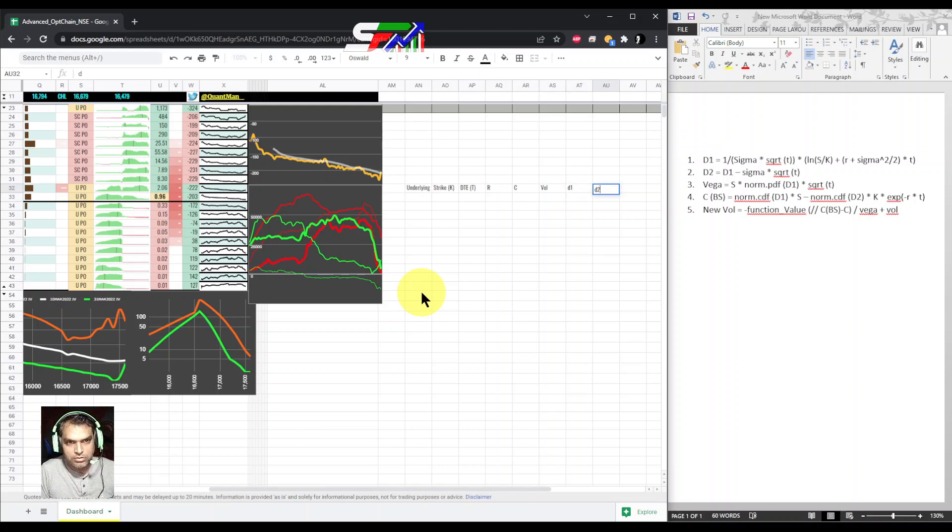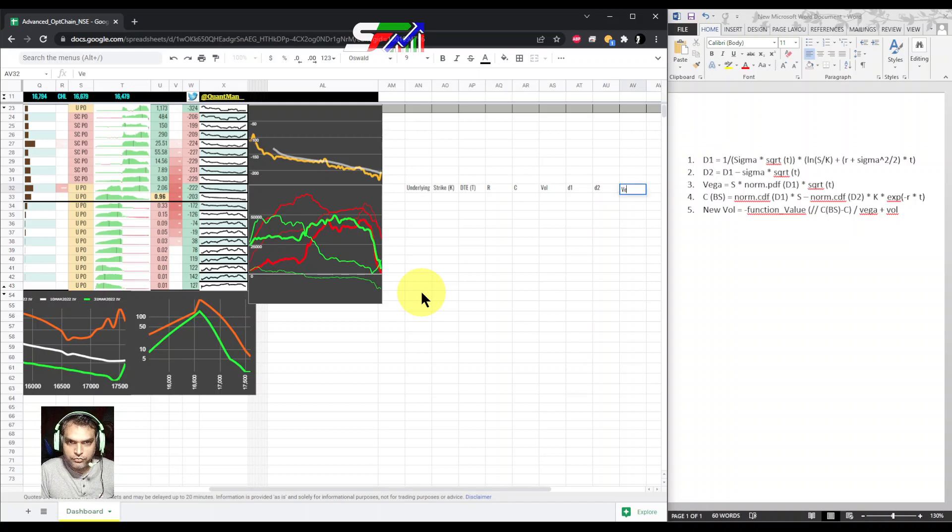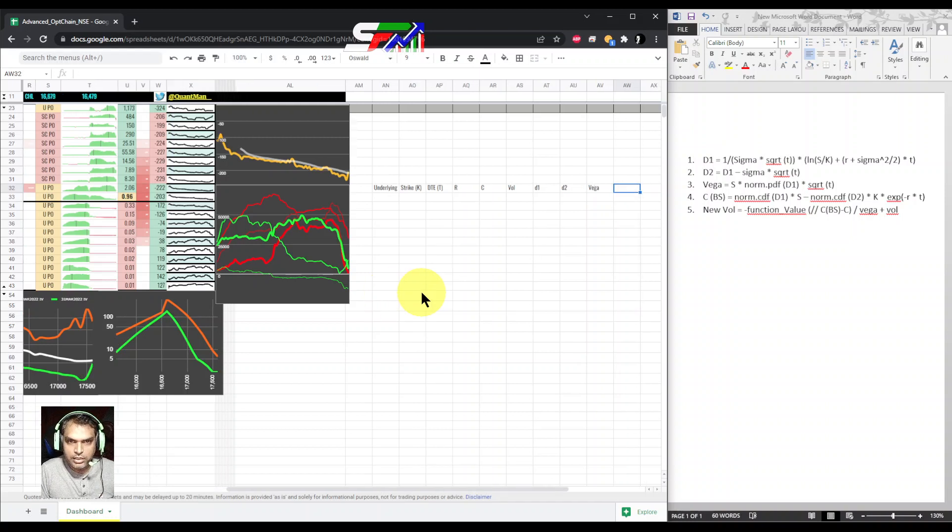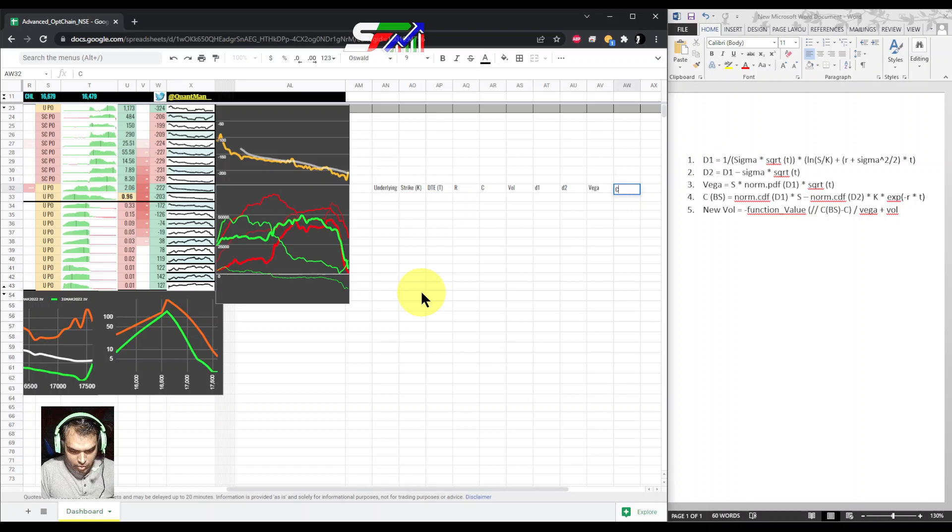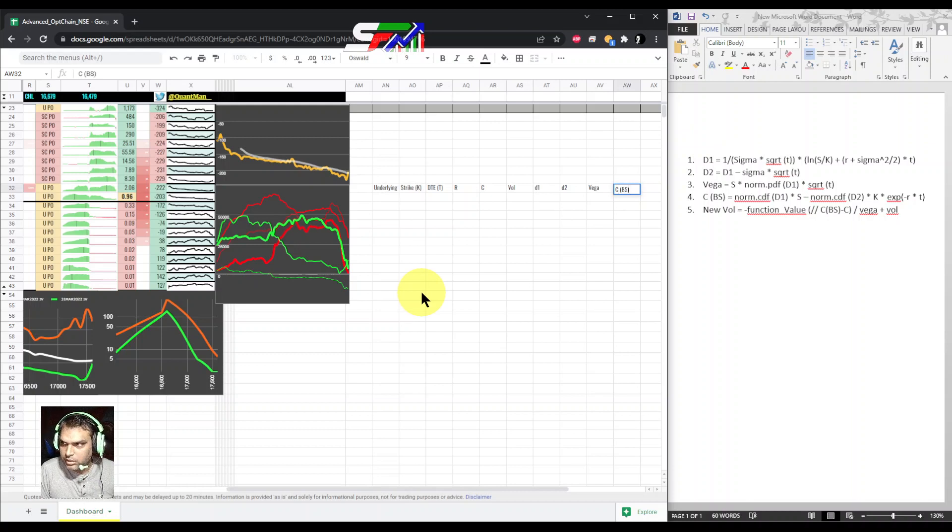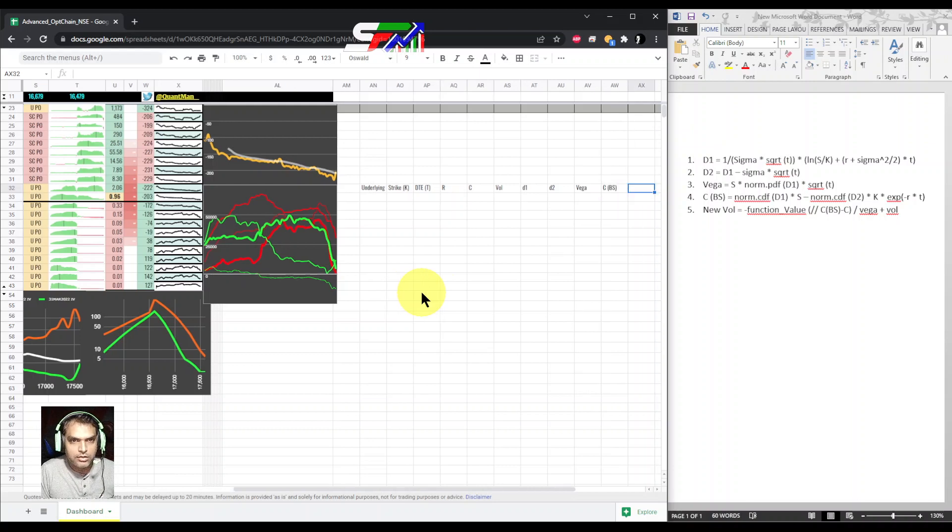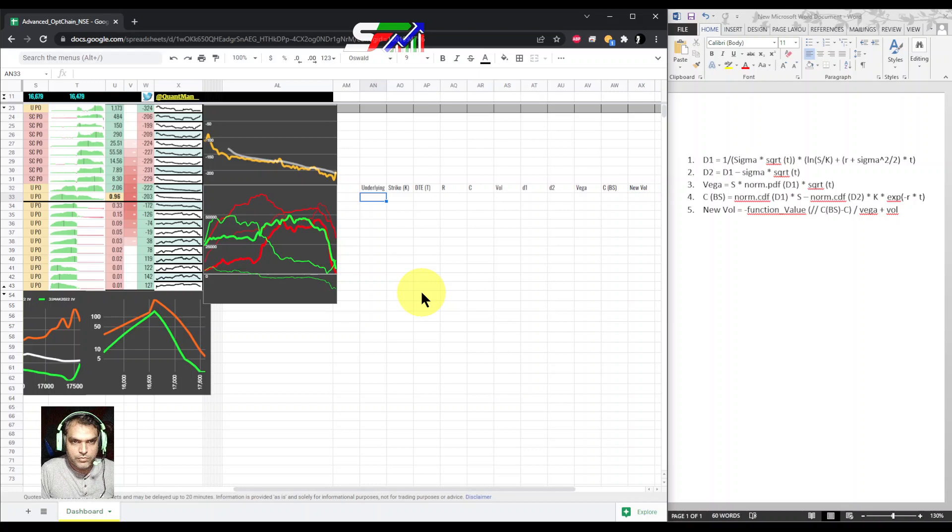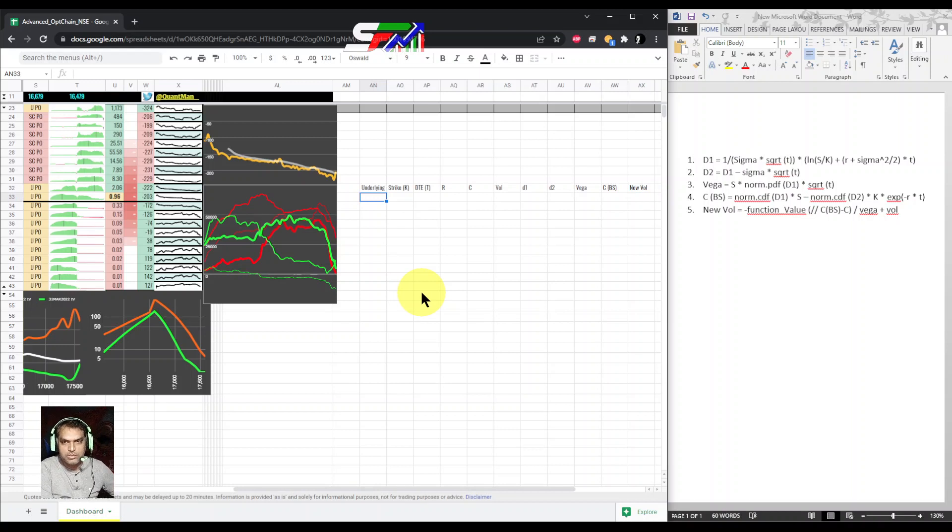Then price of the call, what is the call price. Next is the volatility. We are assuming what is the volatility first, then we are going to calculate d1, d2, and also vega. Then we are calculating the Black-Scholes call price, and finally we will get our new volatility.